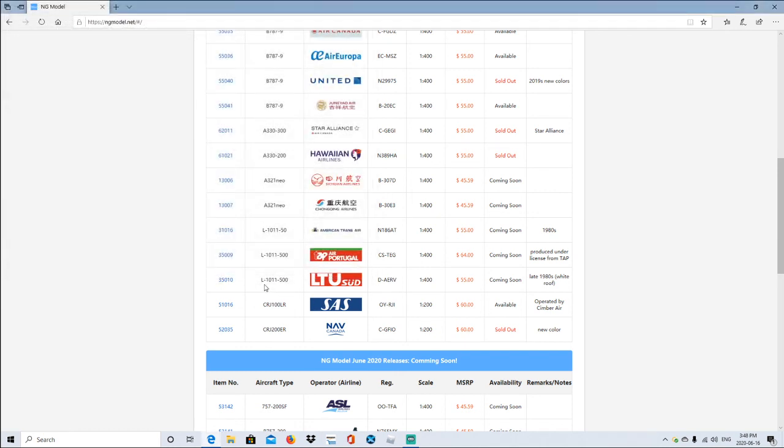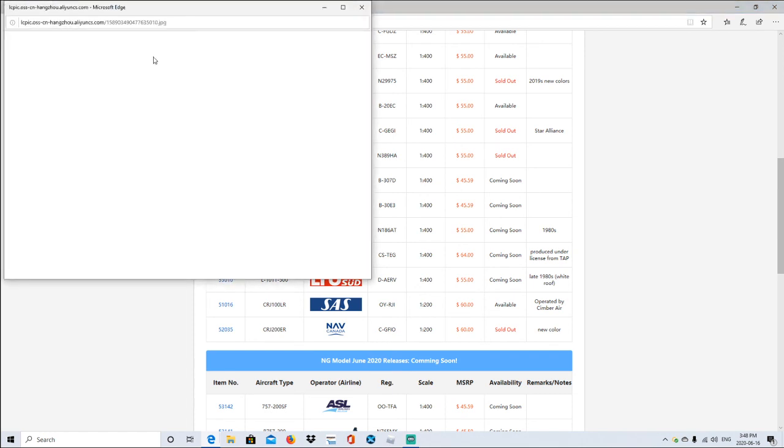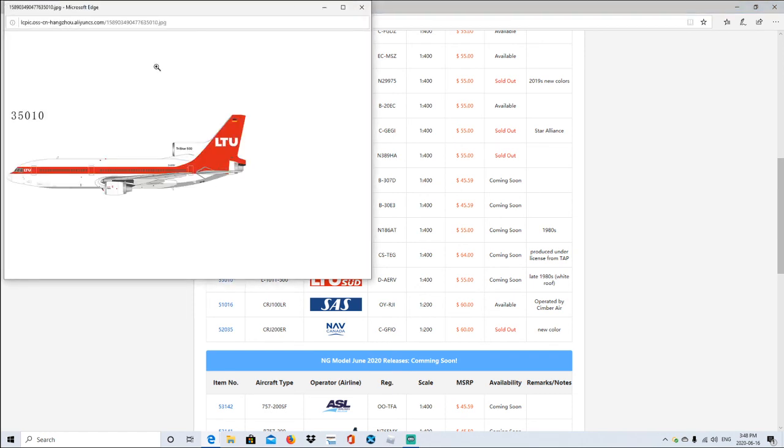This one is L-1011-500, can't pronounce this. Registration is D-AERV, 1:400 scale, coming soon. Late 1980s. White roof.